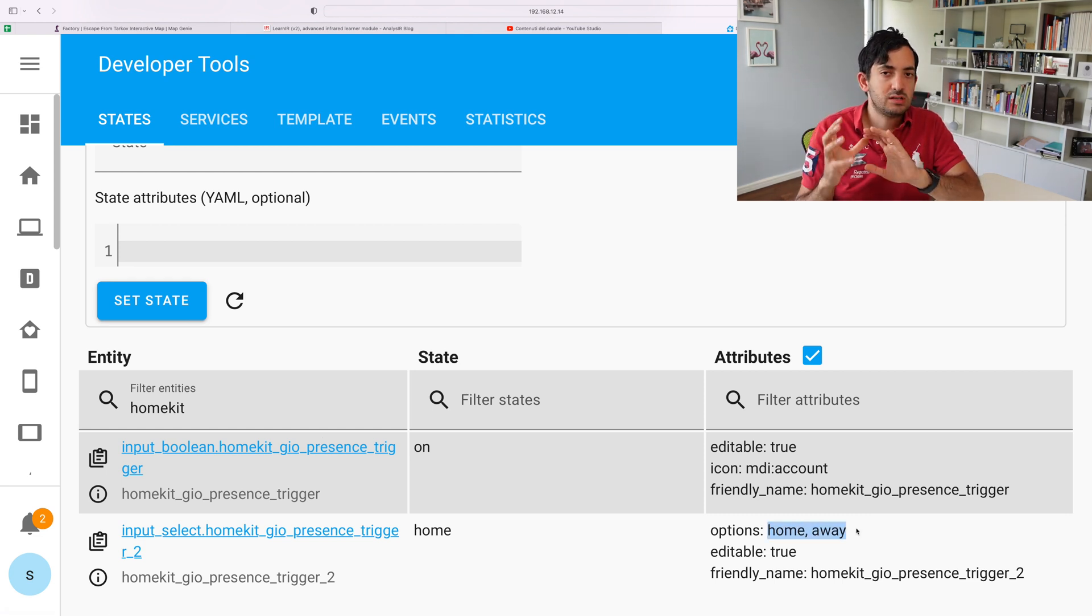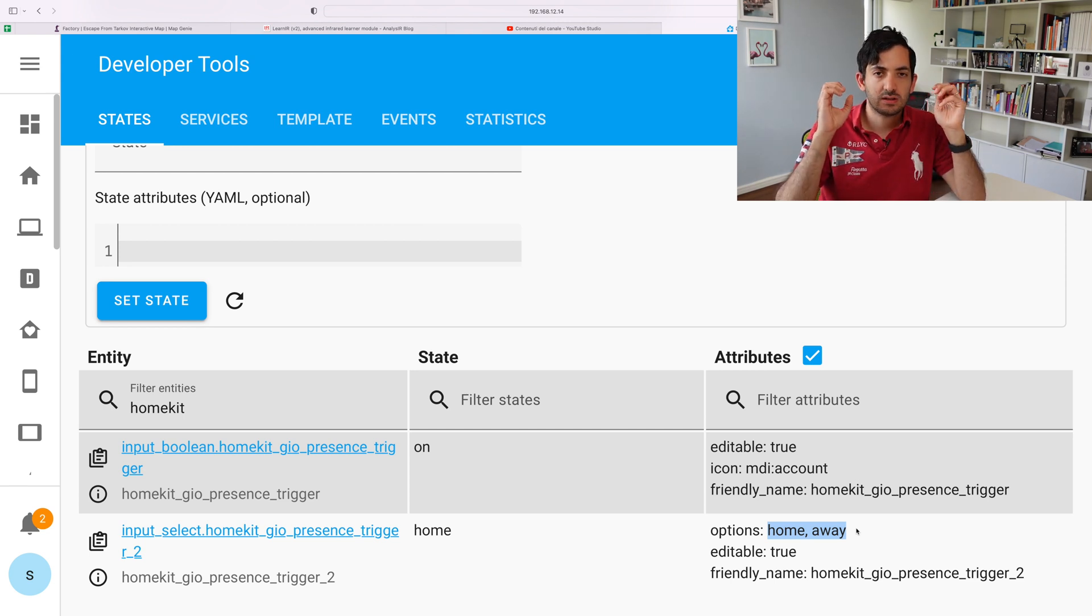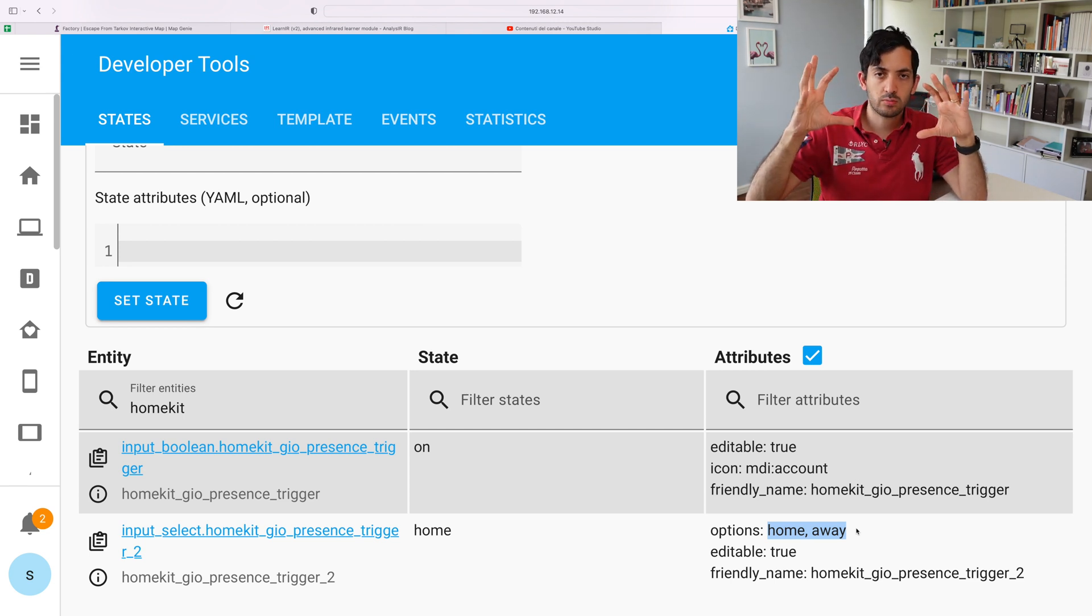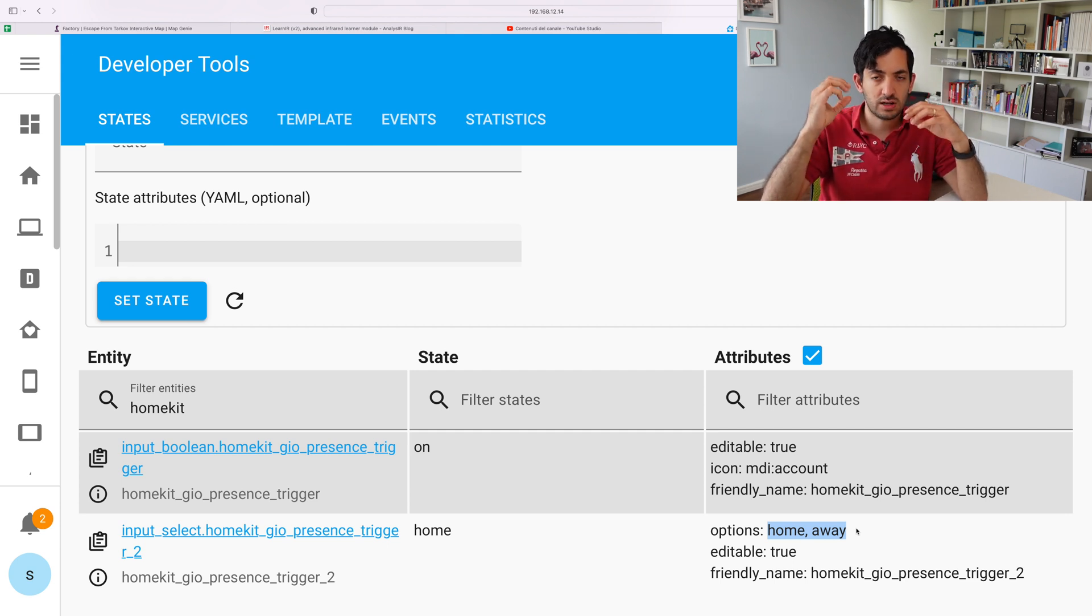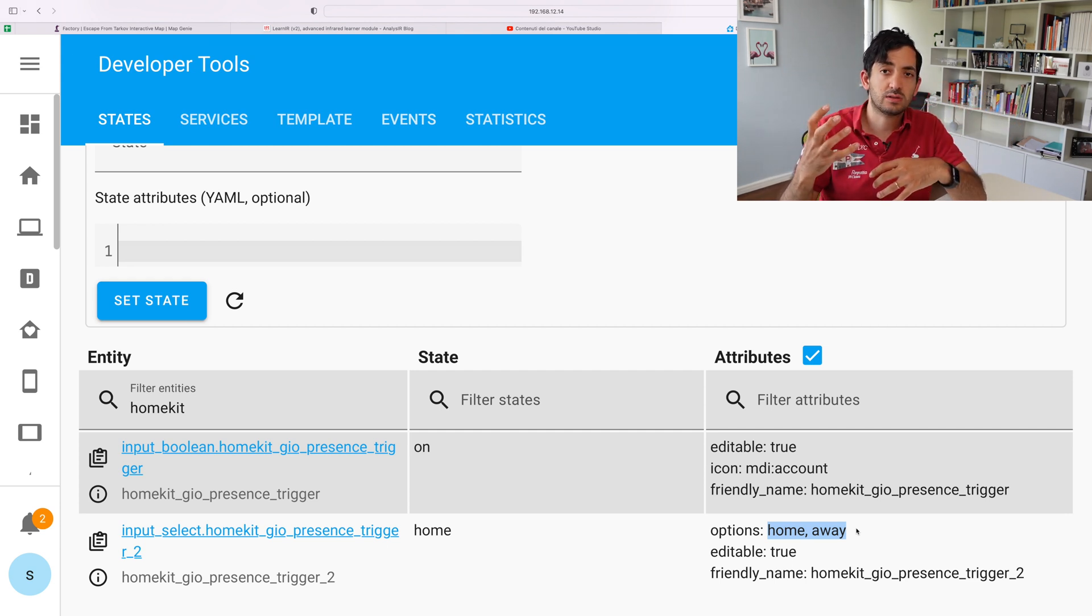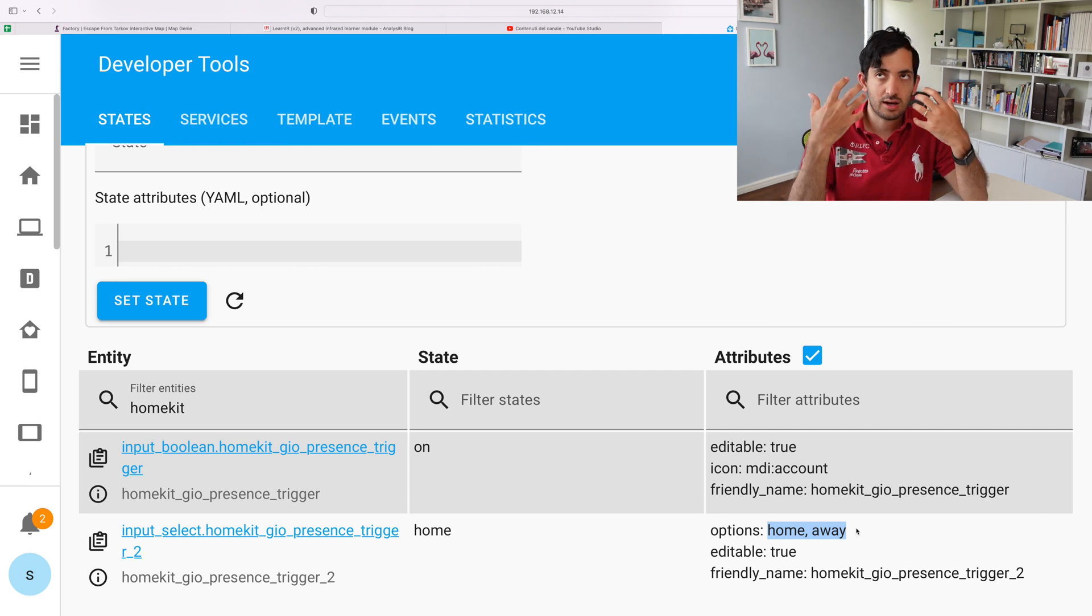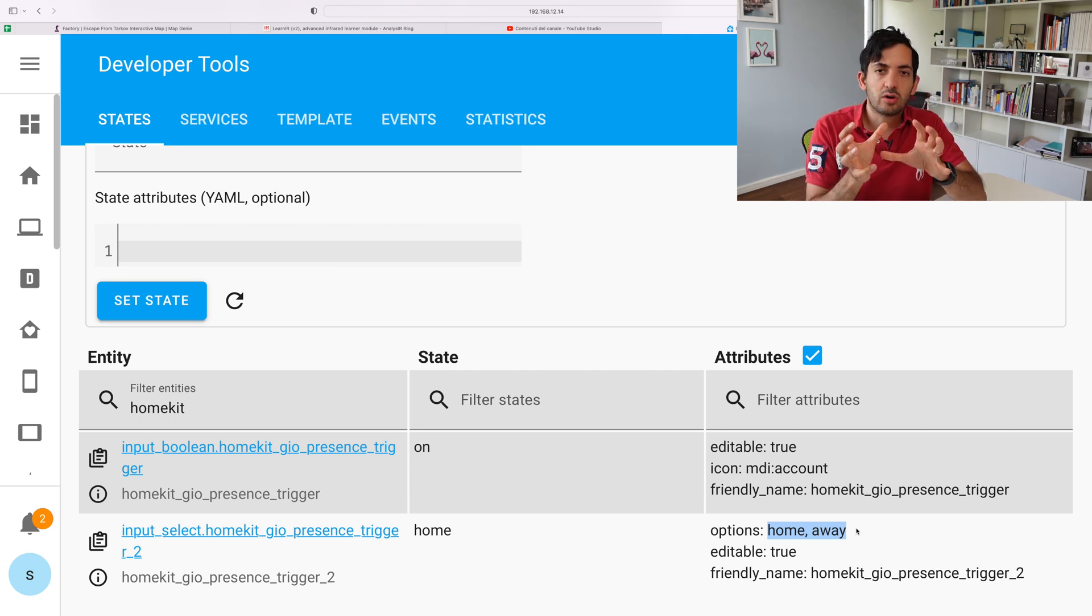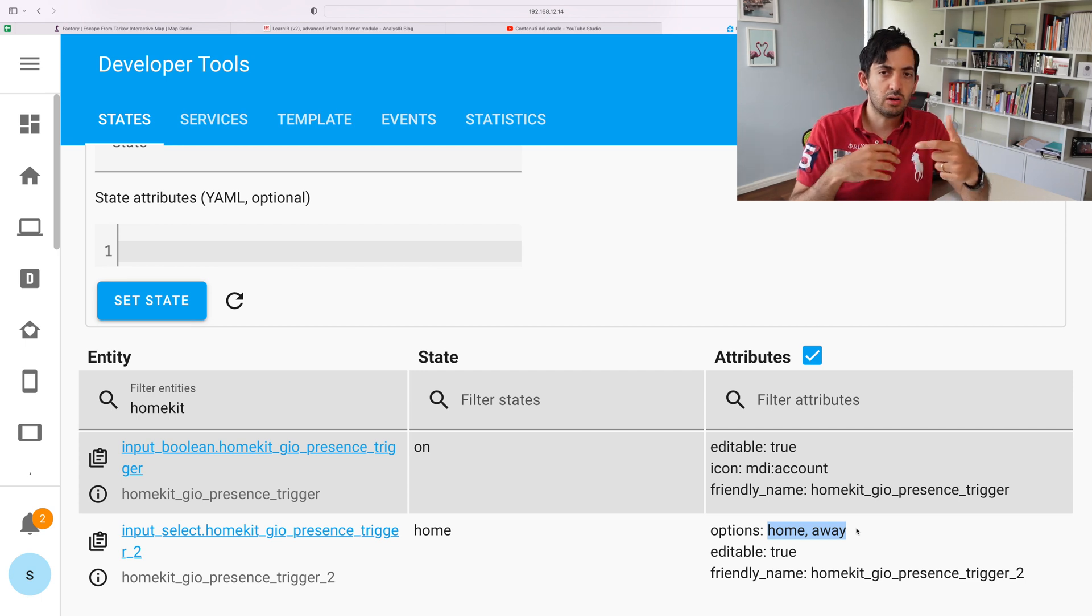Now my preference is to use the input select, and the reason why is because it's super clear home or away. So this person is home or away, or the house is occupied or empty, if you want to do it at a house level. With the on and off, it's pretty confusing because what does on mean? On means the house is occupied.